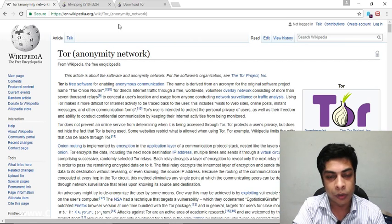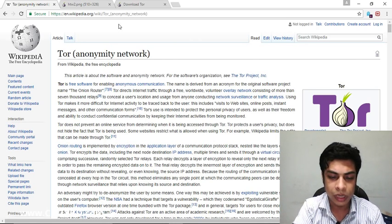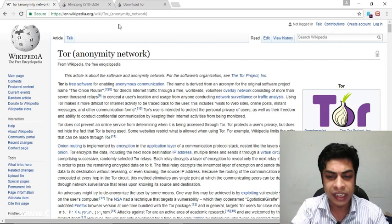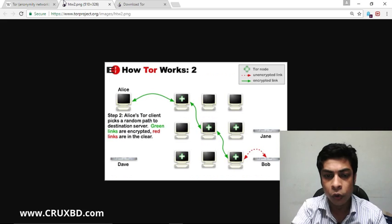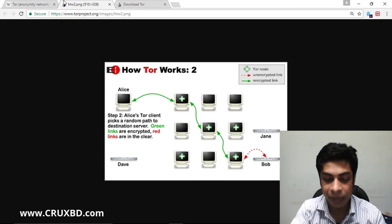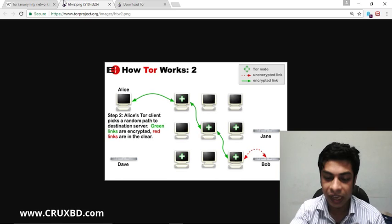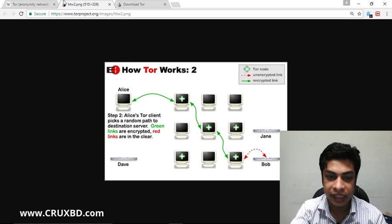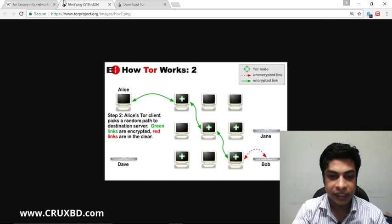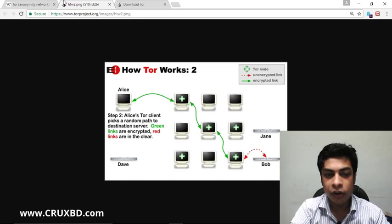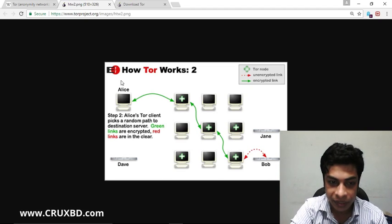This is an open source project. It is a project that has to have thousands of nodes — I have to say relays. This is a project that involves thousands of computers.